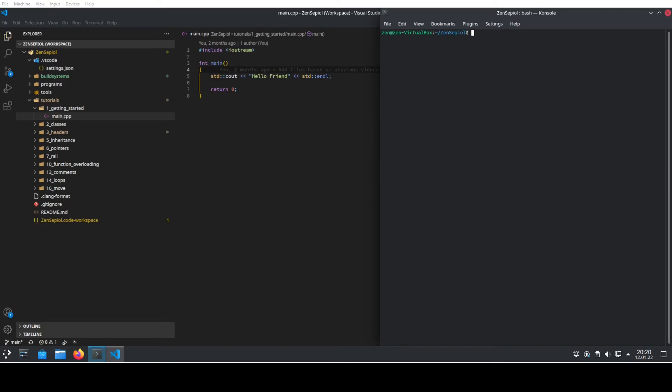Visual Studio Code is a very powerful IDE. Today I will show you how to compile and run your code directly from the IDE.